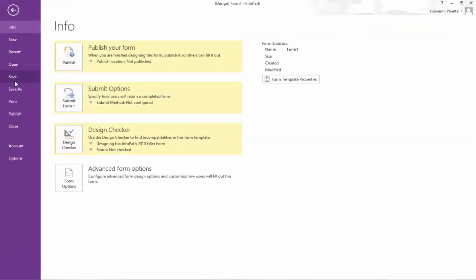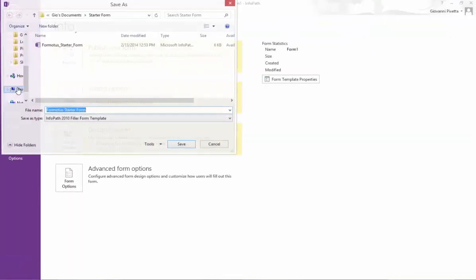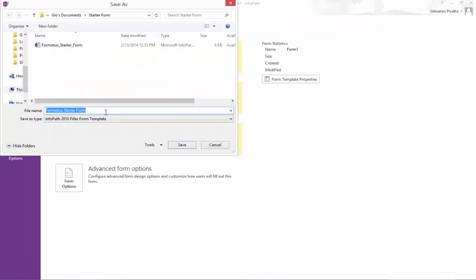Now let's save the form by going to file, save as, and changing the file name.